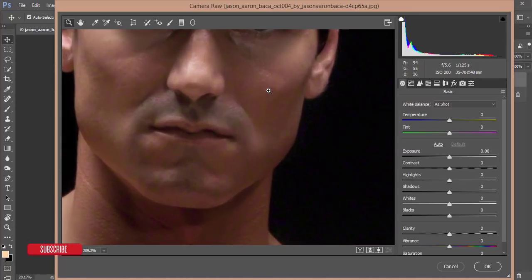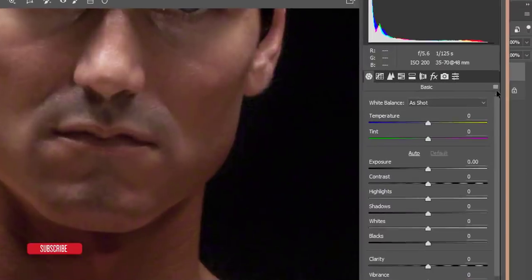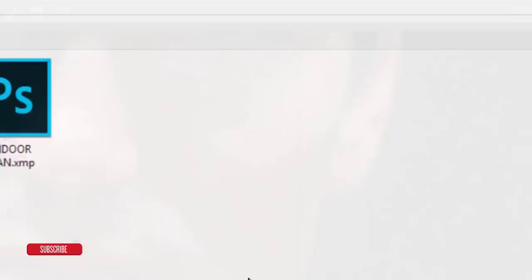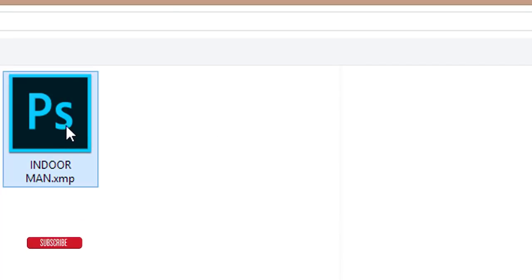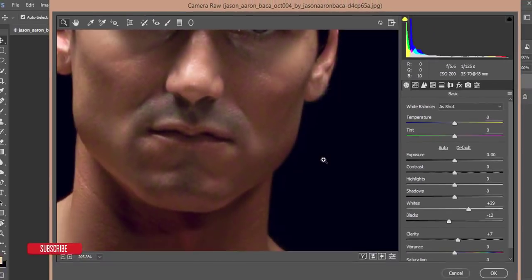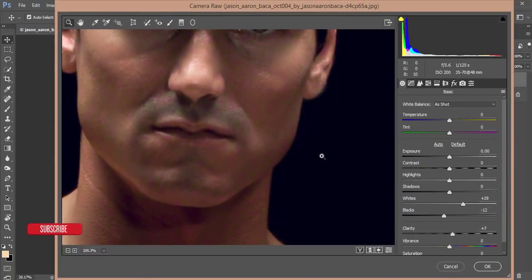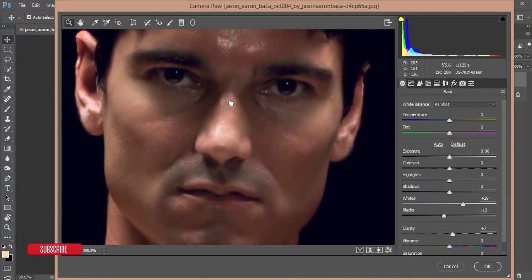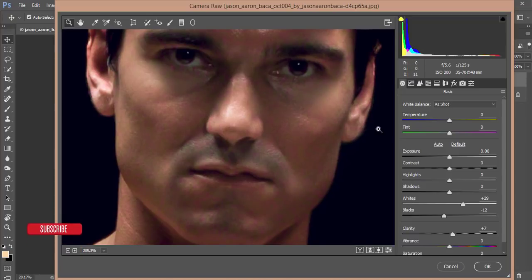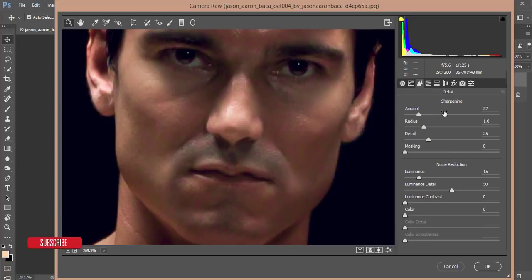I'll go to the settings options and Load Settings to set up a preset for the indoor portrait. I'll give the download link in my video description, so don't forget to check it out. The noise is not reduced yet, so I'll go to the Sharpen options.